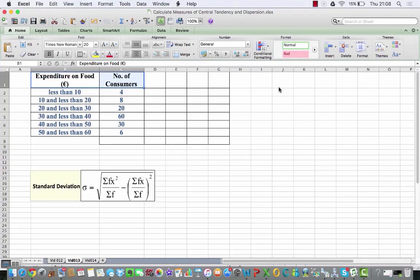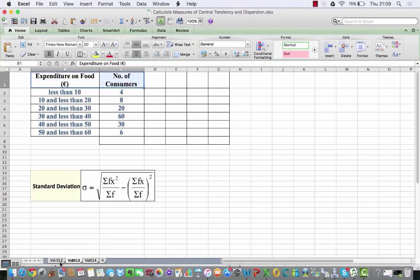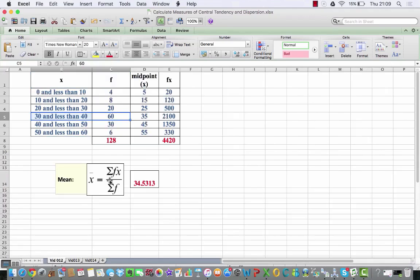In this video I'm going to do the calculation for the standard deviation. We've already in a previous video calculated the mean. In our formula, standard deviation is represented by the lower sigma. I break this formula up into two parts — the left and the right side of the minus sign. The top numerator, sum of fx squared over the sum of f, is different to the sum of fx over the sum of f squared. That right side — sum of fx over the sum of f — is actually the mean, which we've already found to be 34.5.